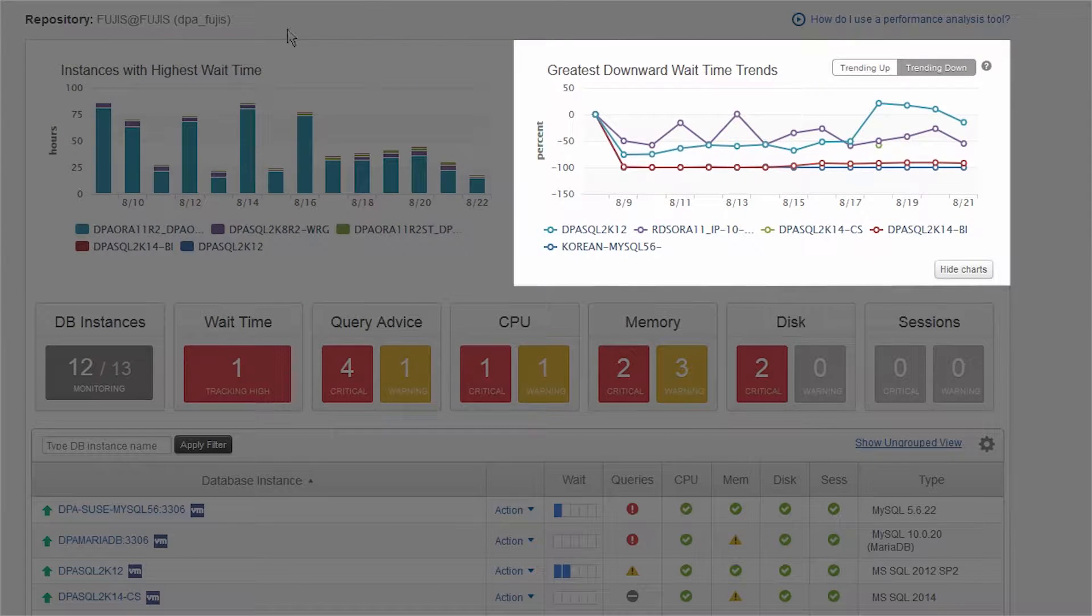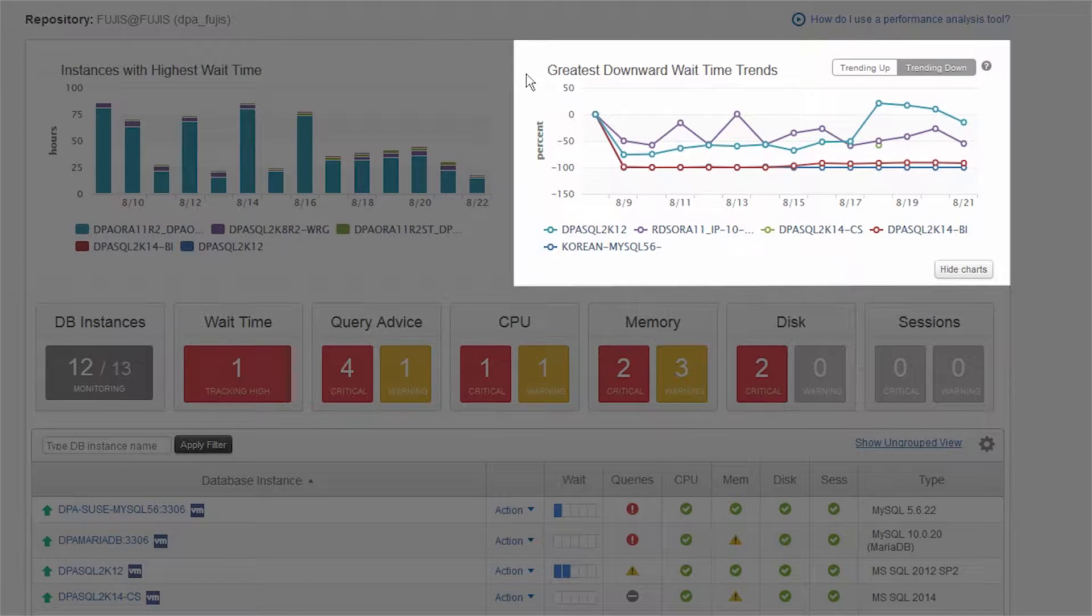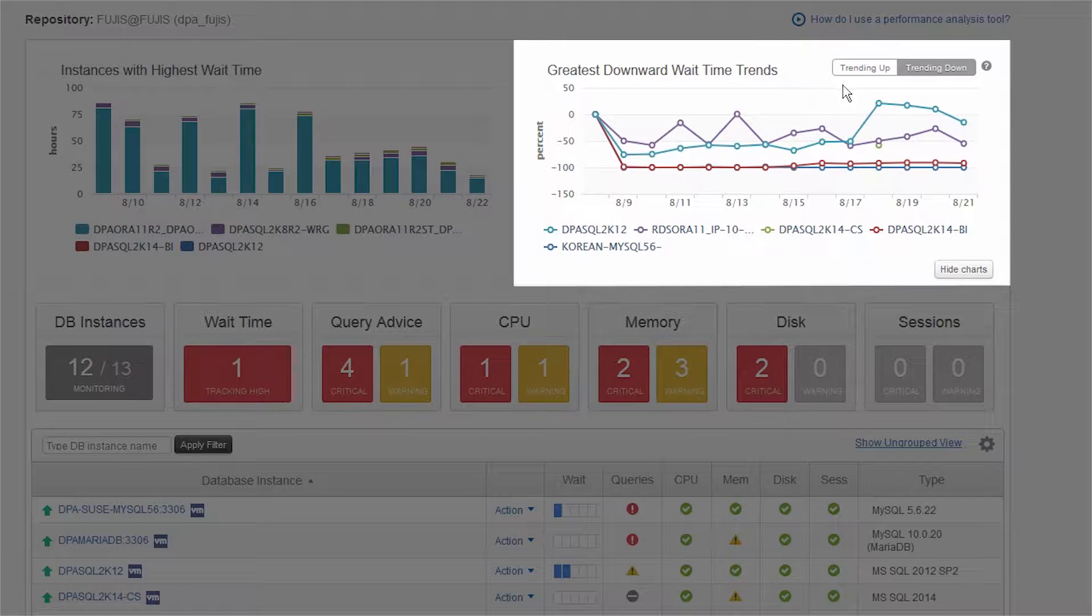The top right has a line chart depicting wait time trends where you can toggle between trending up and trending down.